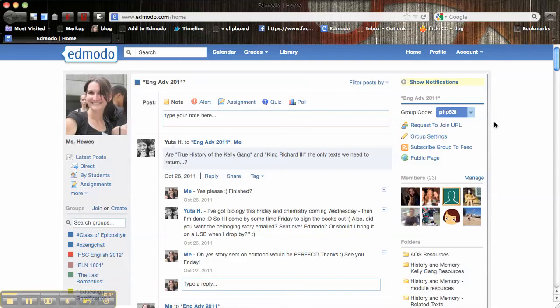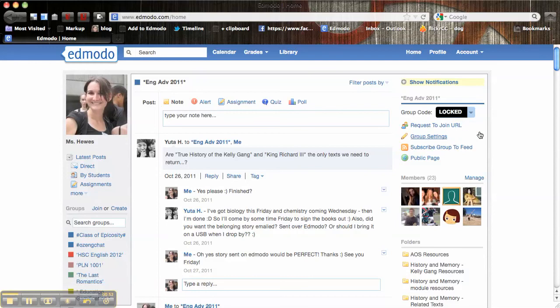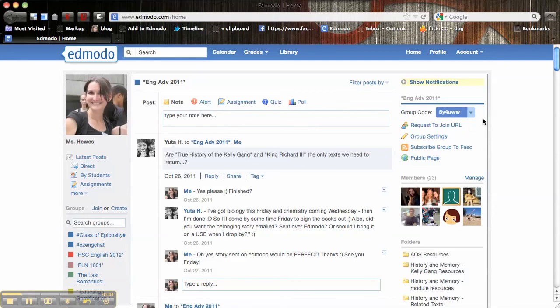Or alternatively you can click on lock and that just locks the group, and anyone that tries to enter or join the group with the other code will just get a denied message as well. Of course you can unlock the group and let new people in if you wanted to.